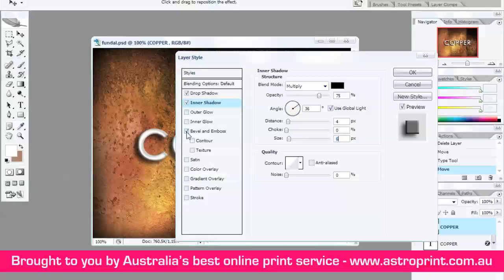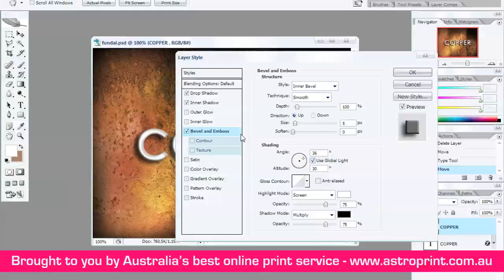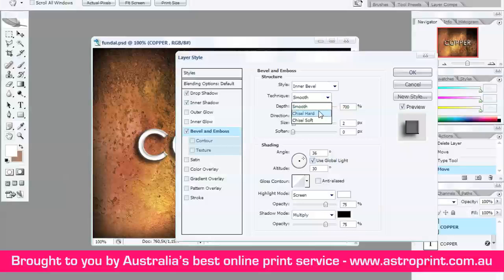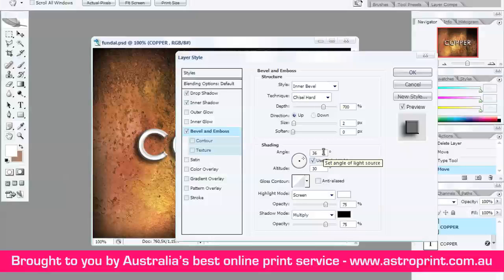Take this. Depth 700. Size 2. And Technique — this. Angle 36. And 30.